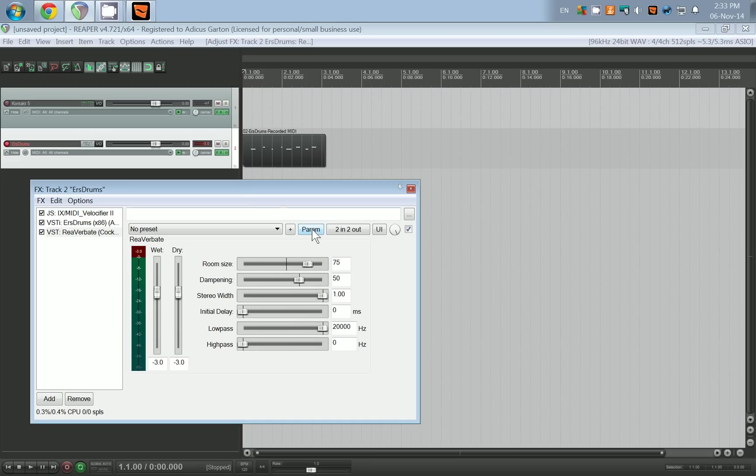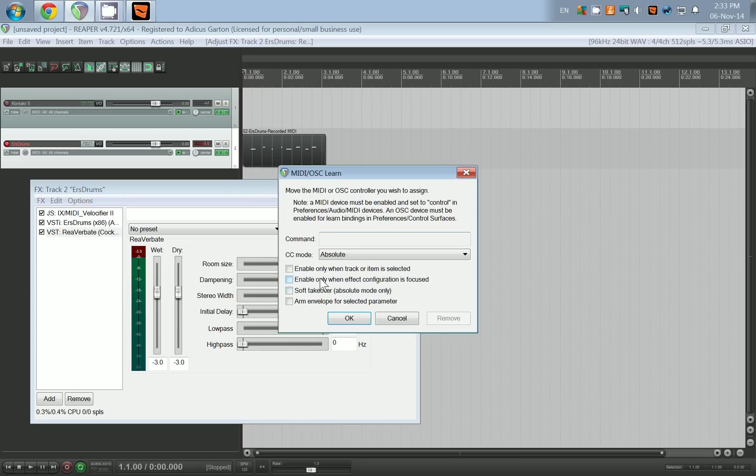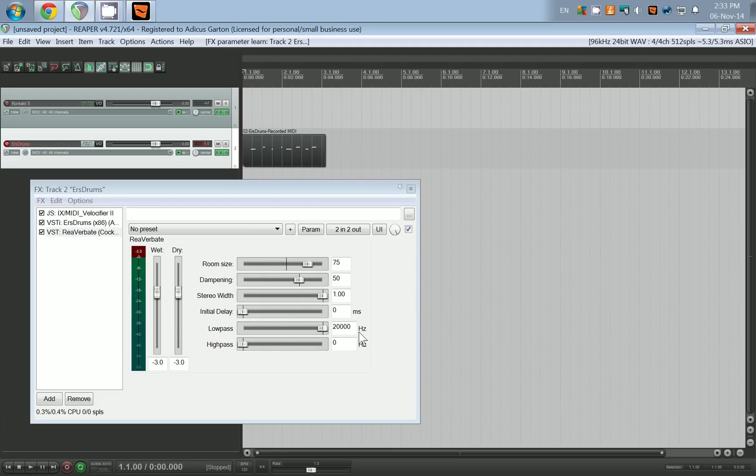Move it around, parameter learn, and let's assign that to knob number four. You can see that is control change 12. If you look, I'm turning knob four all the way down, all the way up, then press play. That's pretty nice.